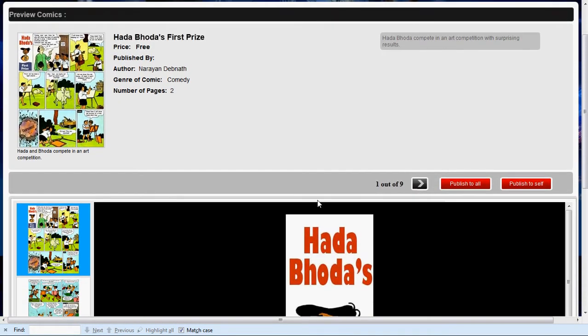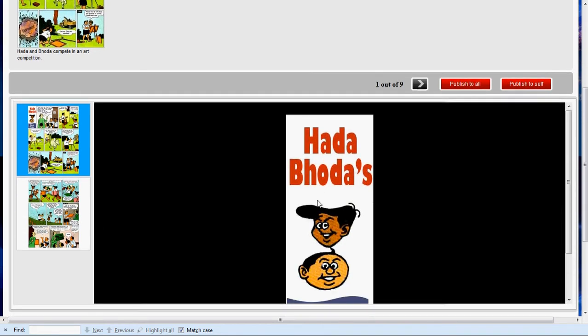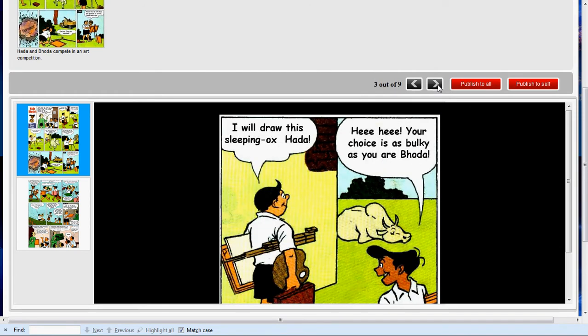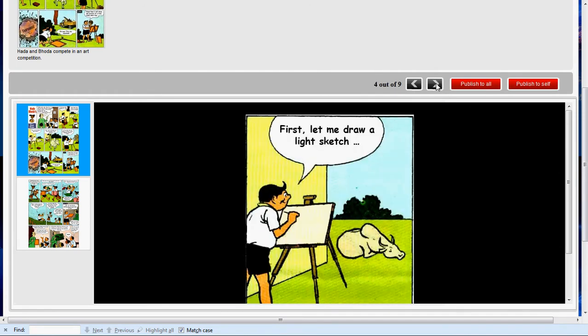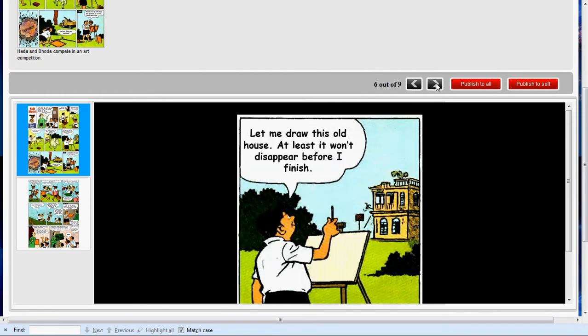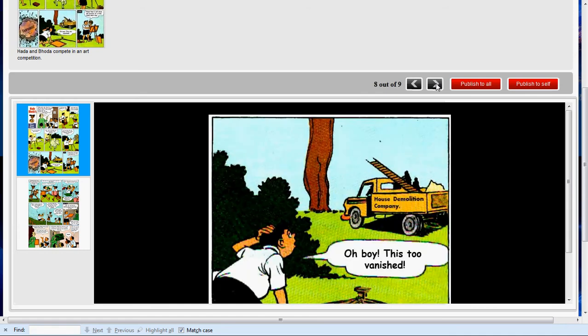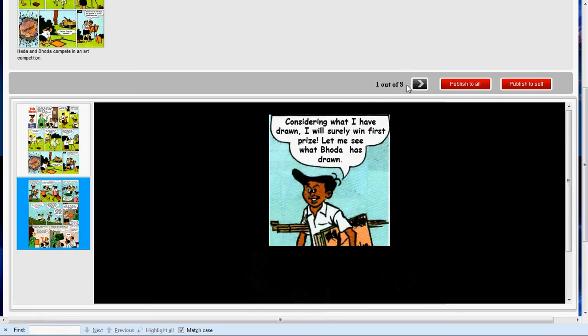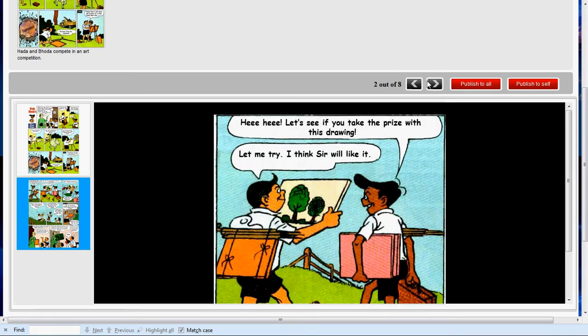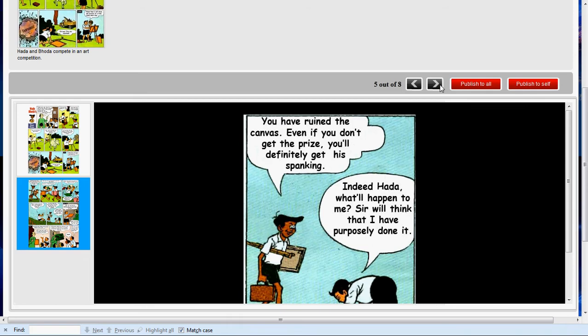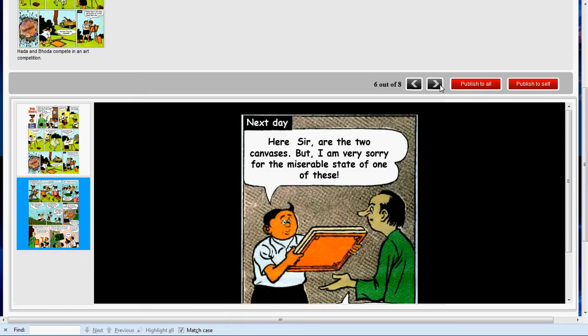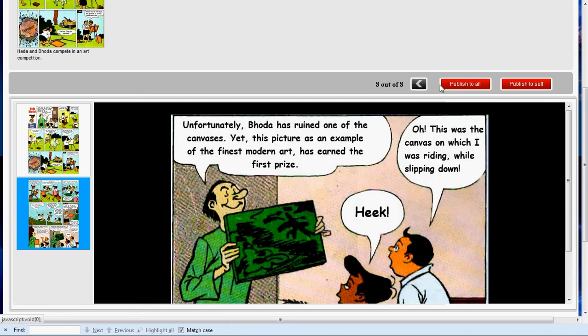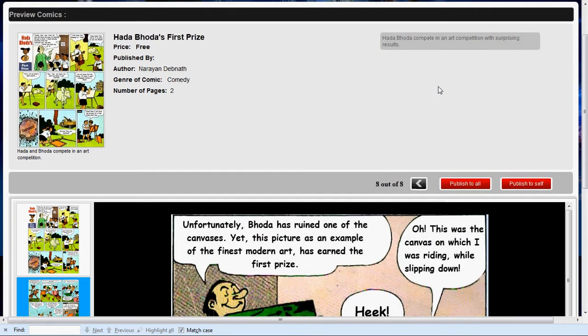Once you have saved your comic strip, you will be able to see the image files or pages on the left. And if you select one of them, you can see all the pictures that you have cropped in that page on the right and you can preview them in the correct sequence. You can preview the header information.